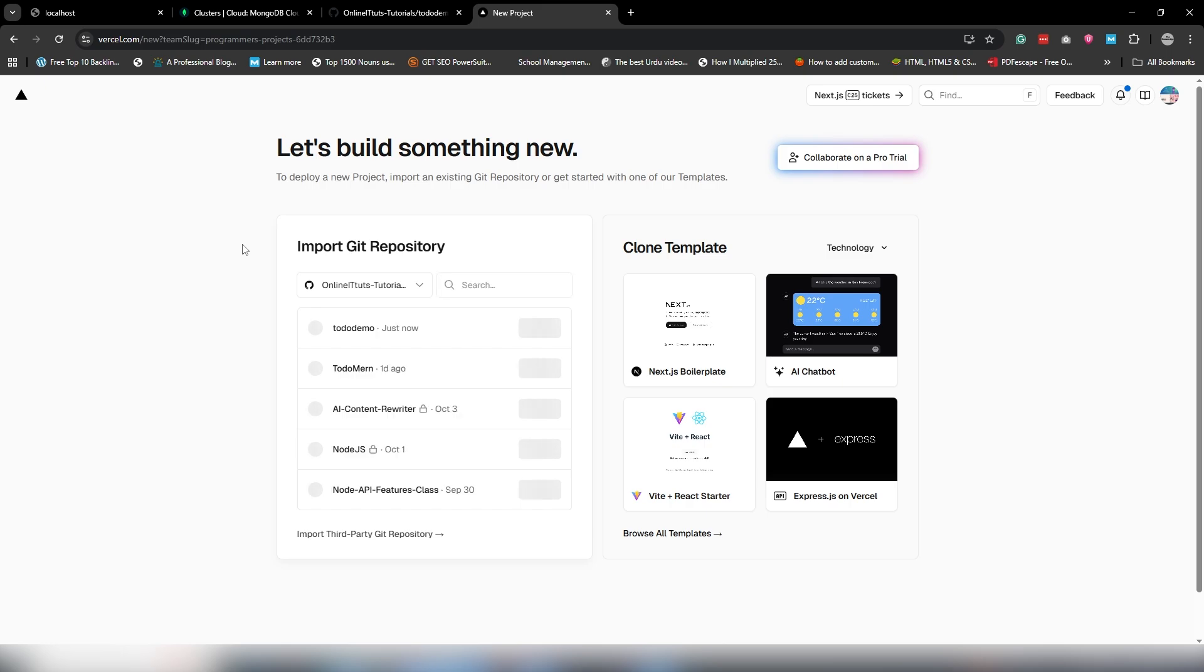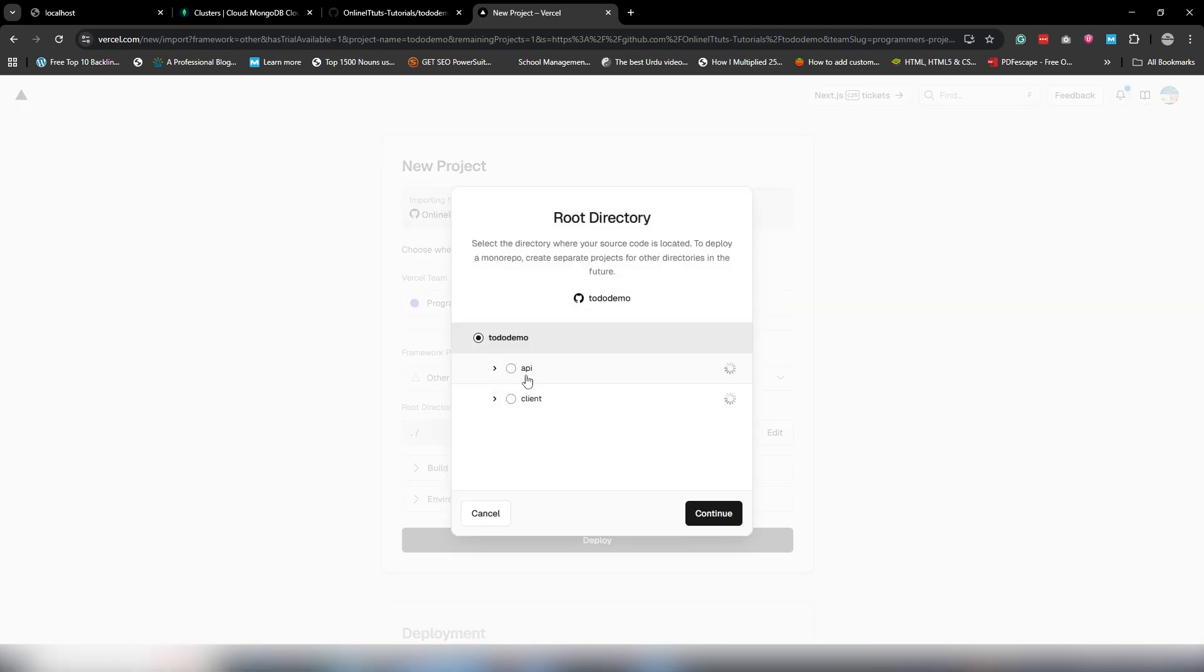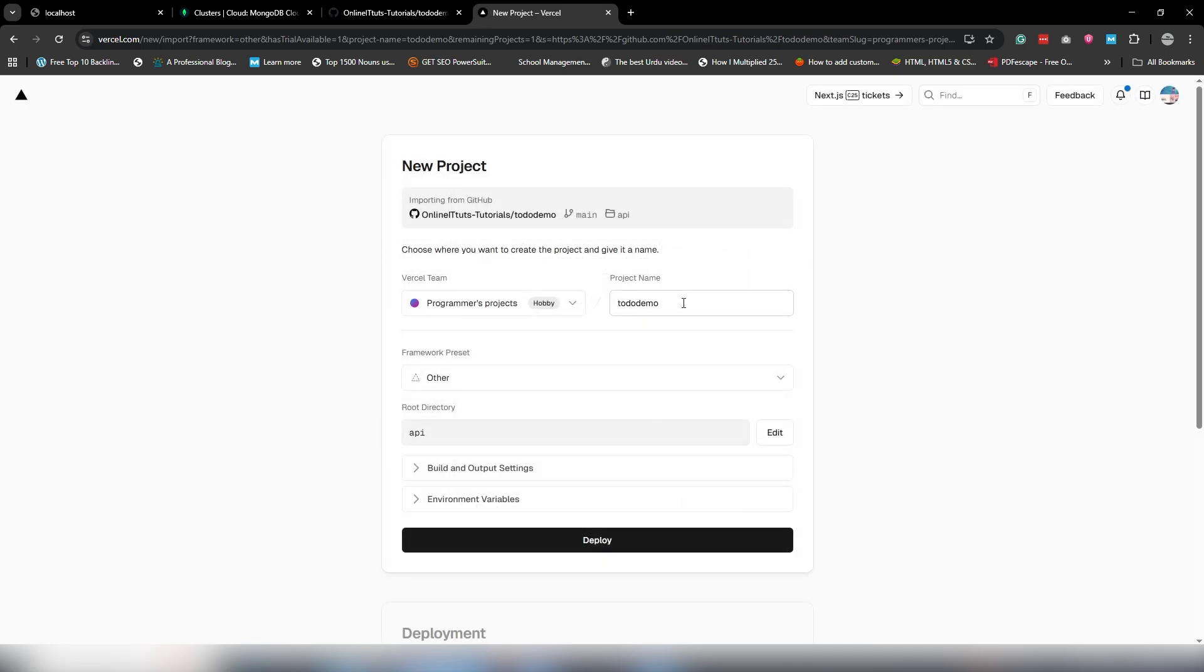You need to click New Project. First of all, I will upload my backend project. Select the to-do demo and import. Select your root directory API, continue, write any name.